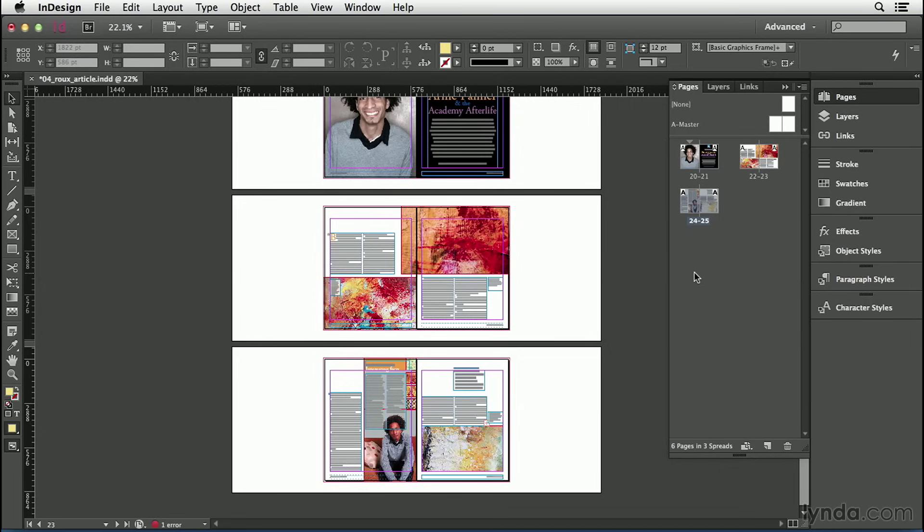Now remember, even though these are all called pages, and this is the pages panel, it doesn't necessarily mean print pages. A page in InDesign could be what you see on a screen, like a slide presentation or a magazine on a tablet. A page is a page is a page.